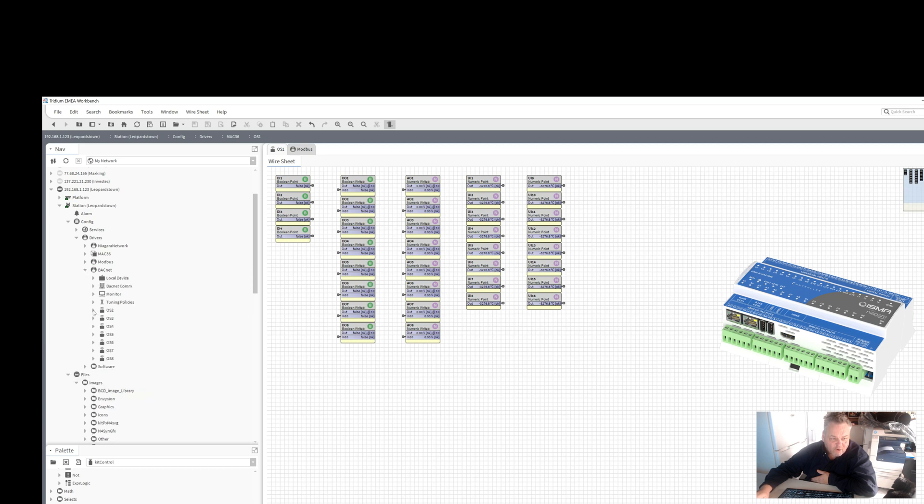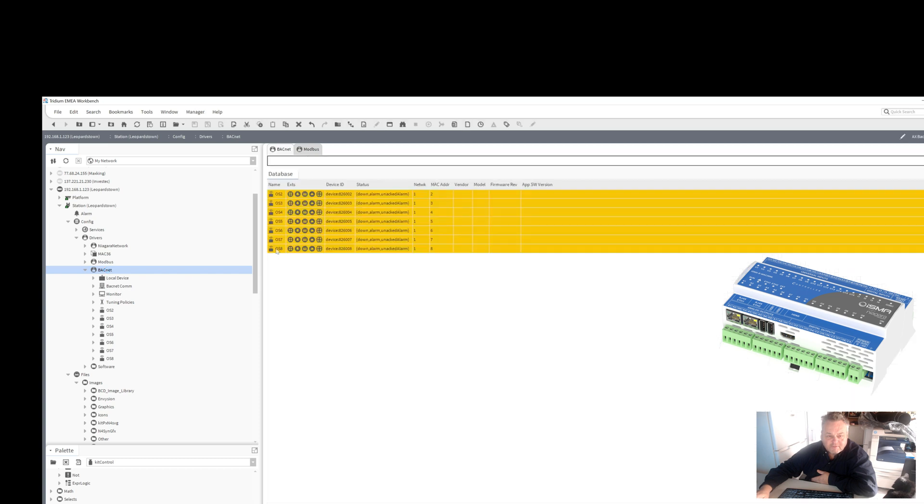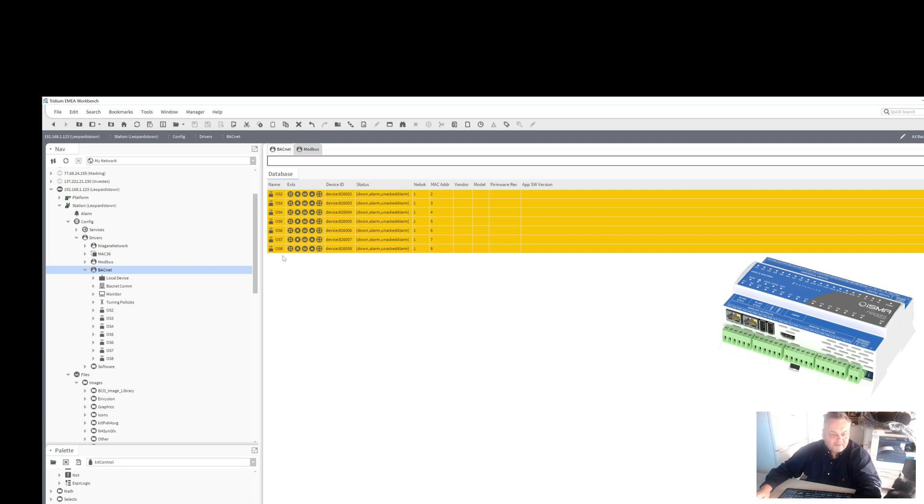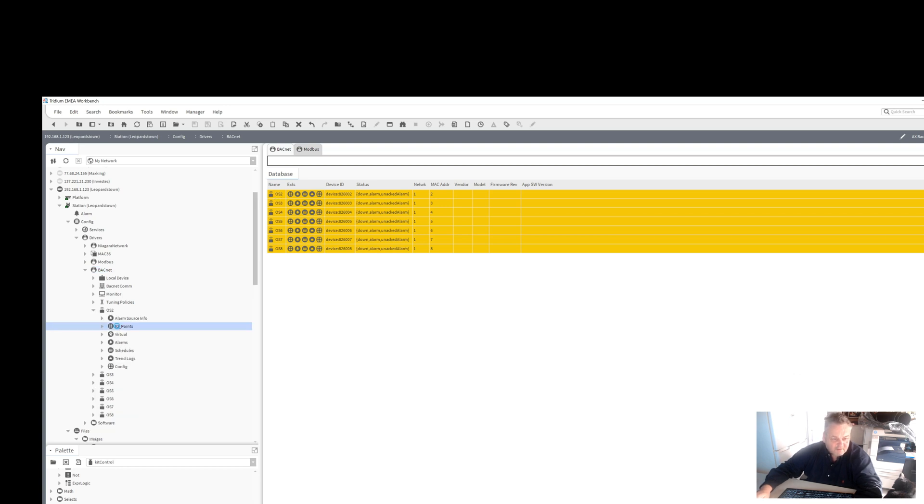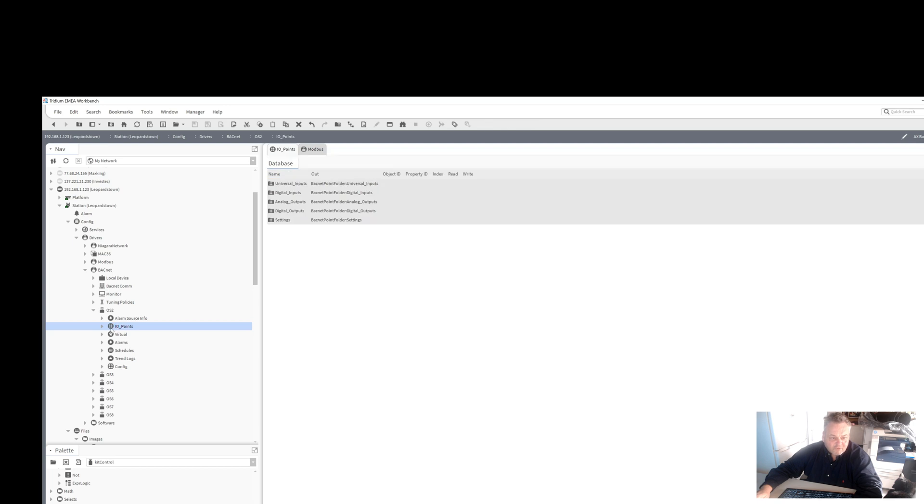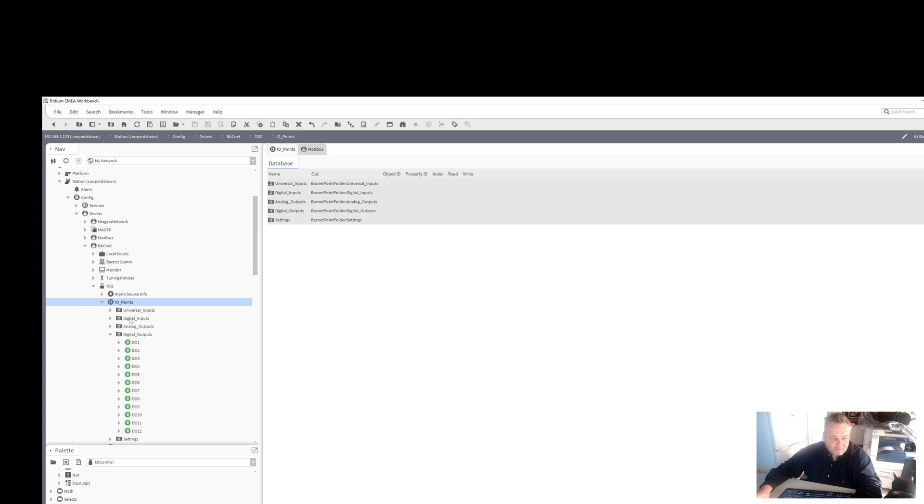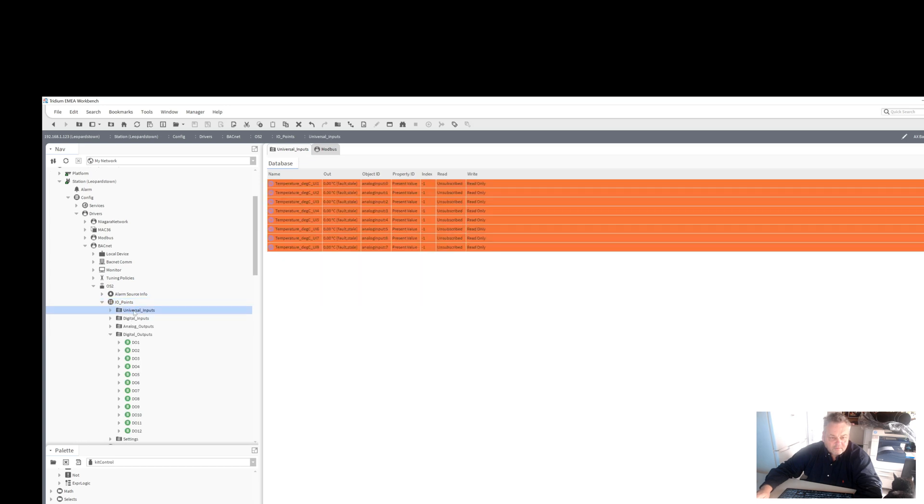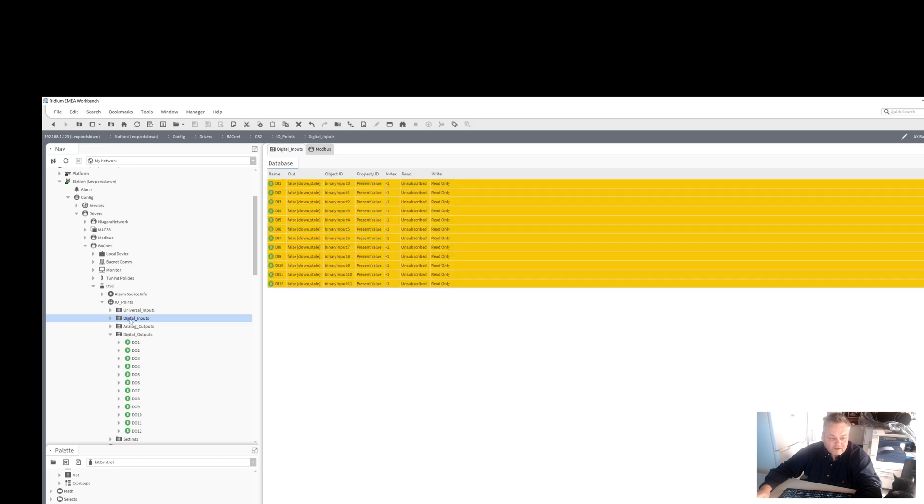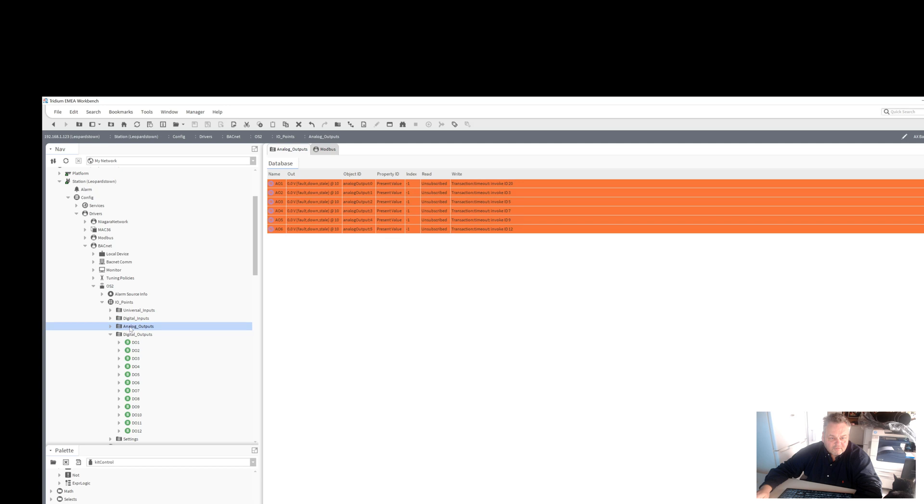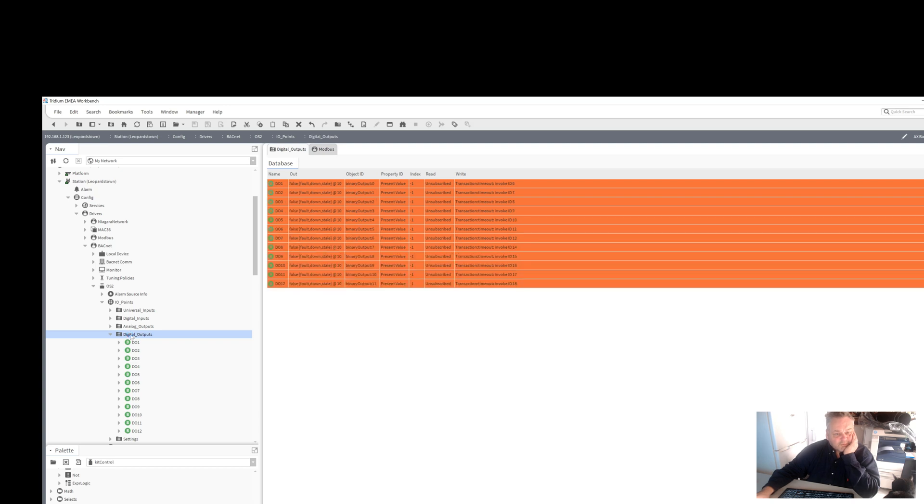If I double-click BACnet, when it loads up you should see the devices here. So we've got device two, three, four, five, six, seven, and eight. Two is a MIX 38, so we've got universal inputs, digital inputs, analog inputs, and digital outputs. So there's your eight temperature sensors, and the digital inputs, twelve digital inputs, six analog outputs, and twelve digital outputs here.